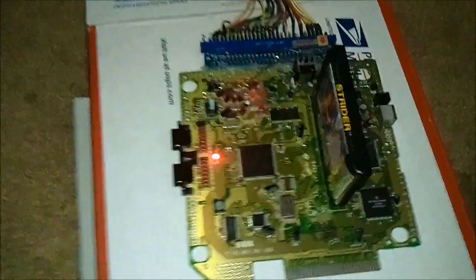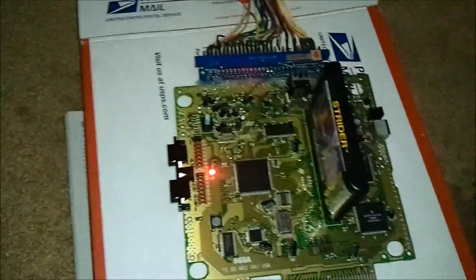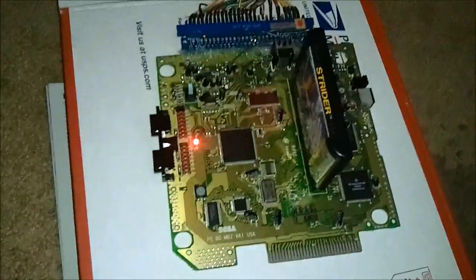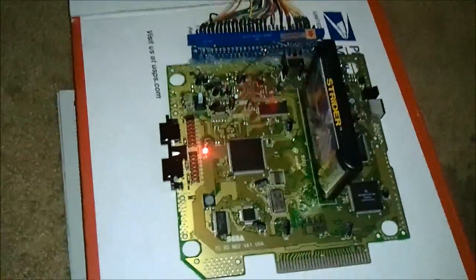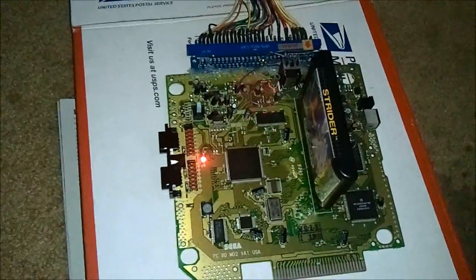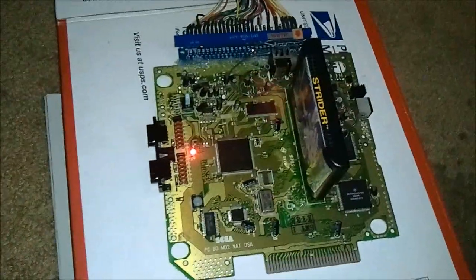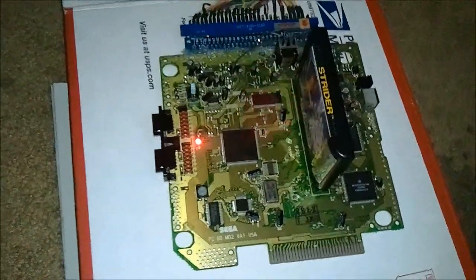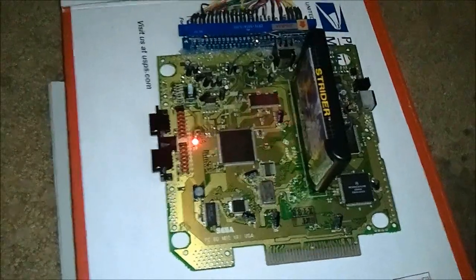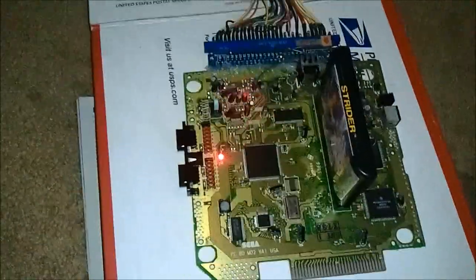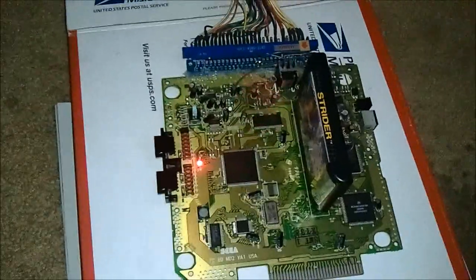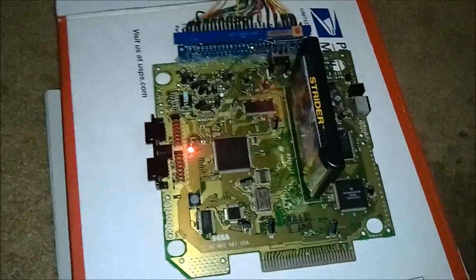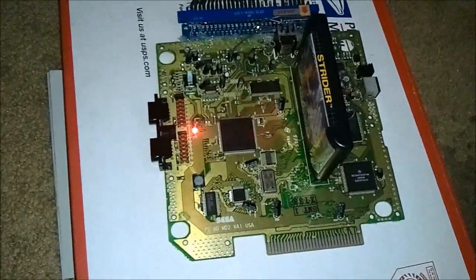And the power is being driven by the JAMMA harness plus five volts. So we're almost, yeah I mean I would say we're about 75% complete on this project.